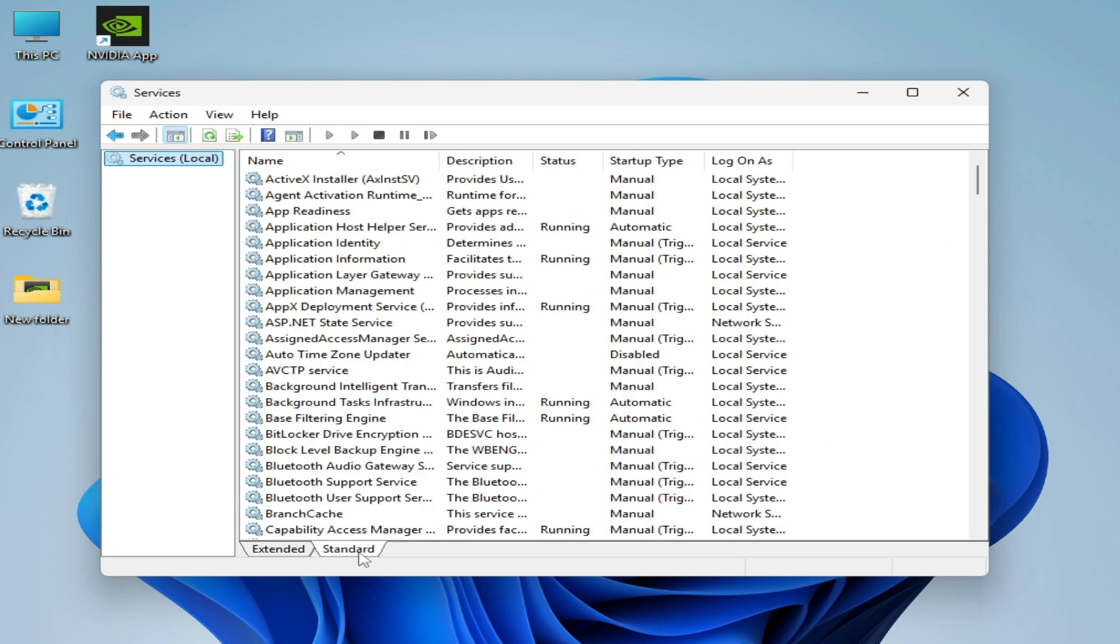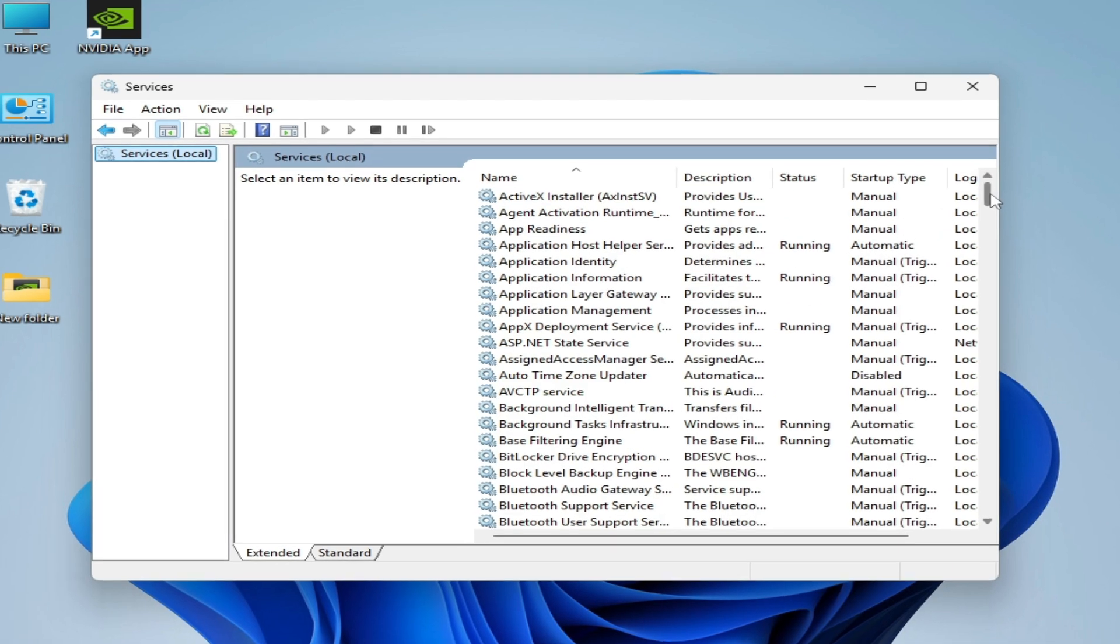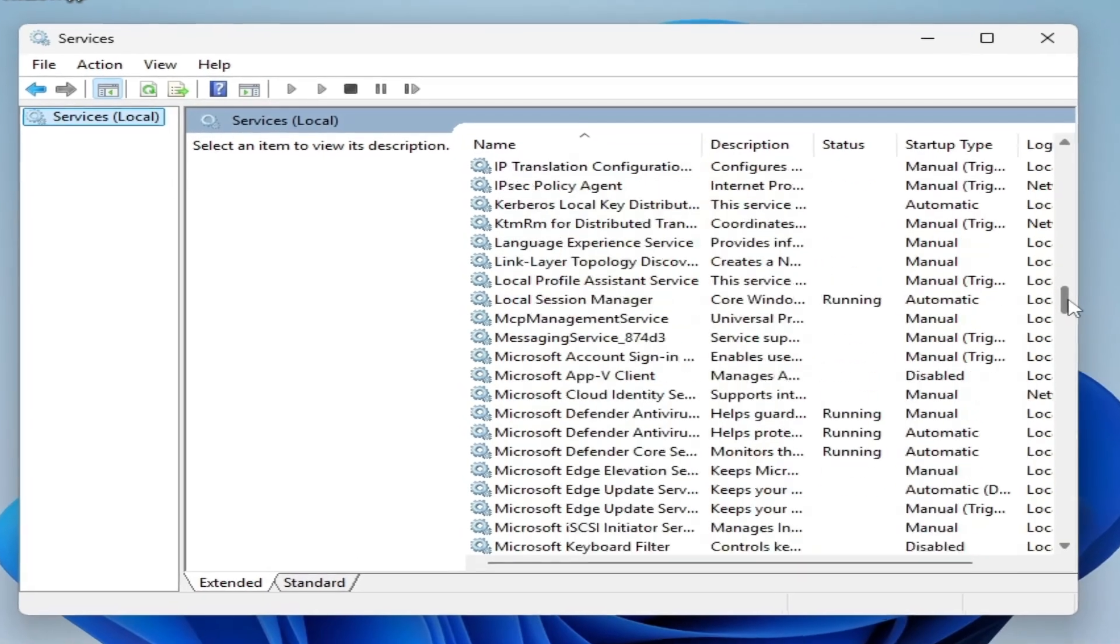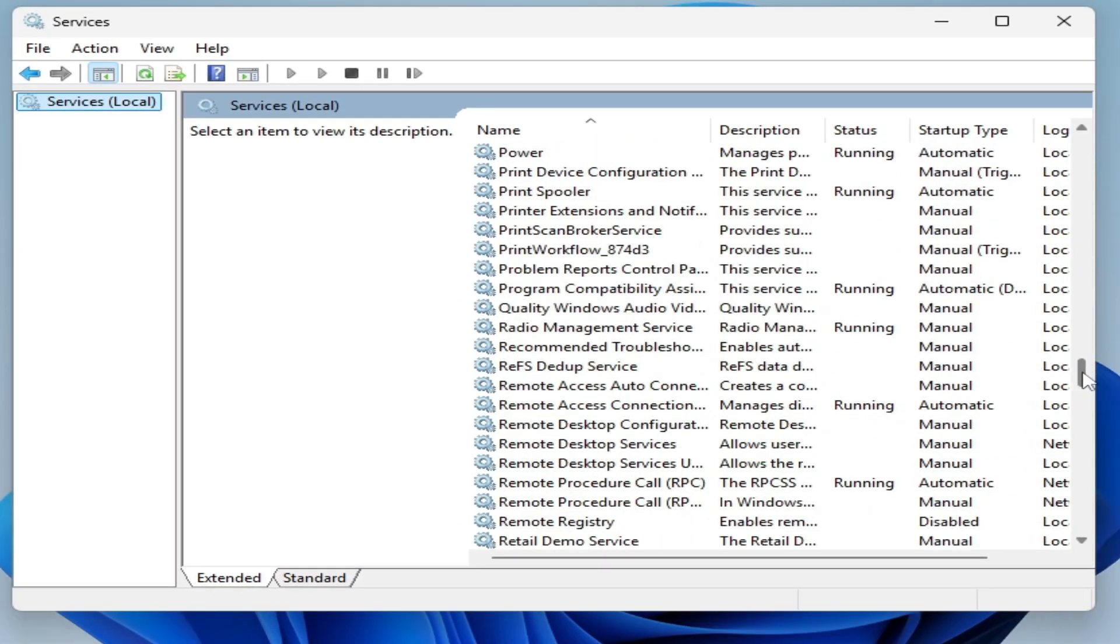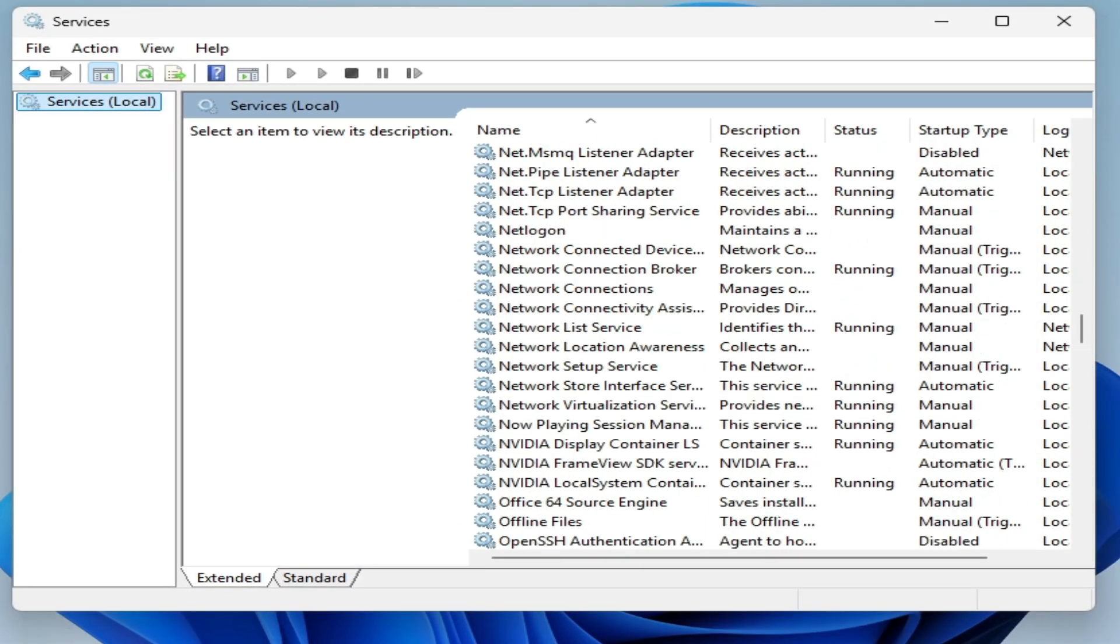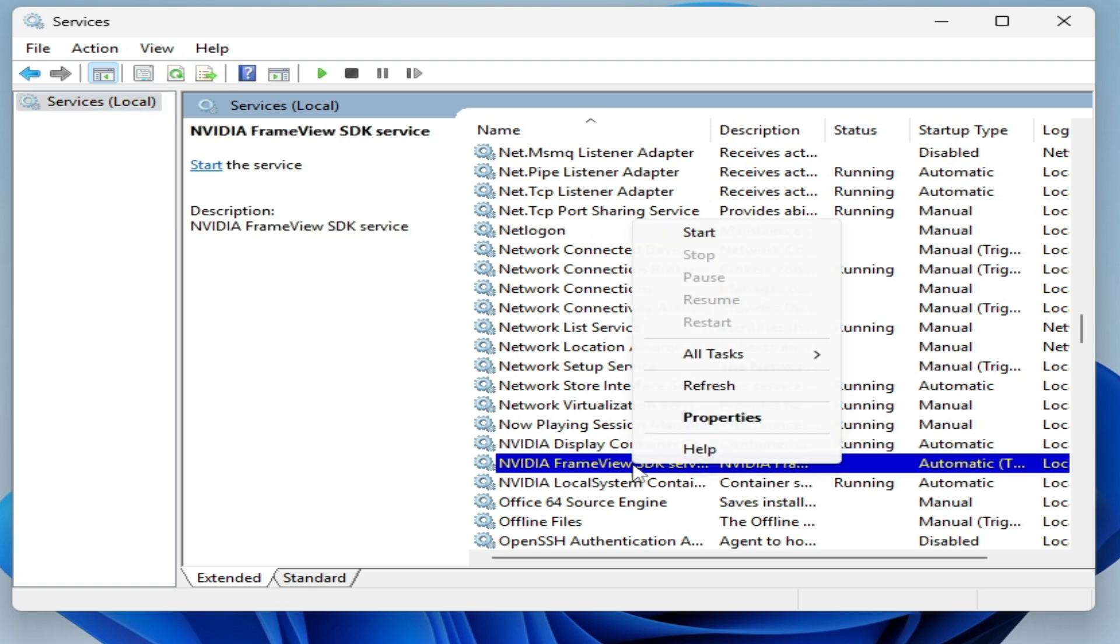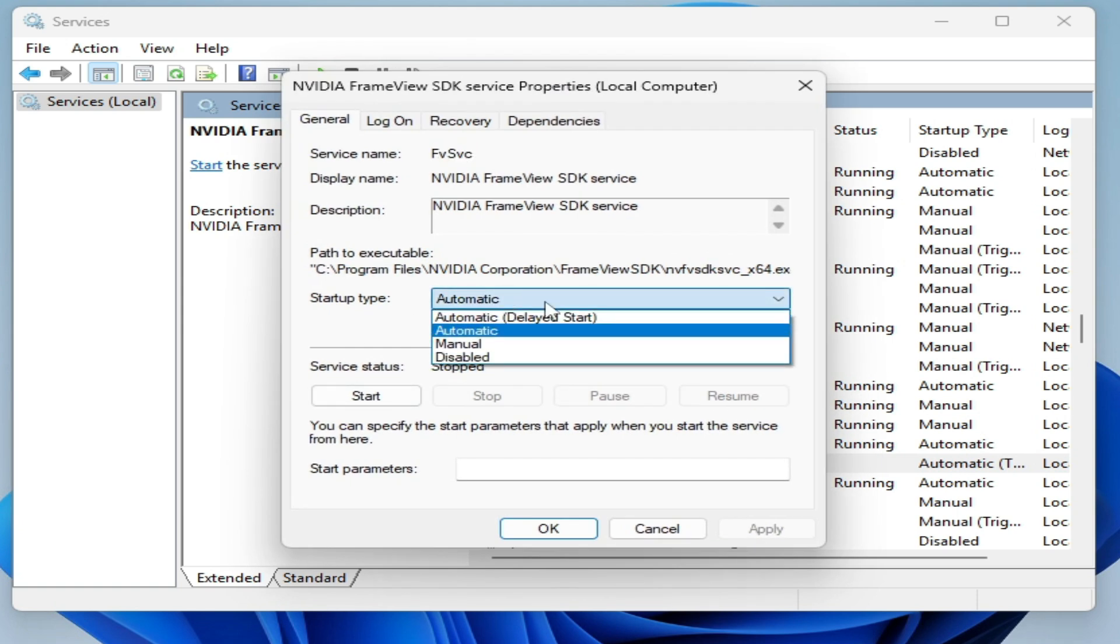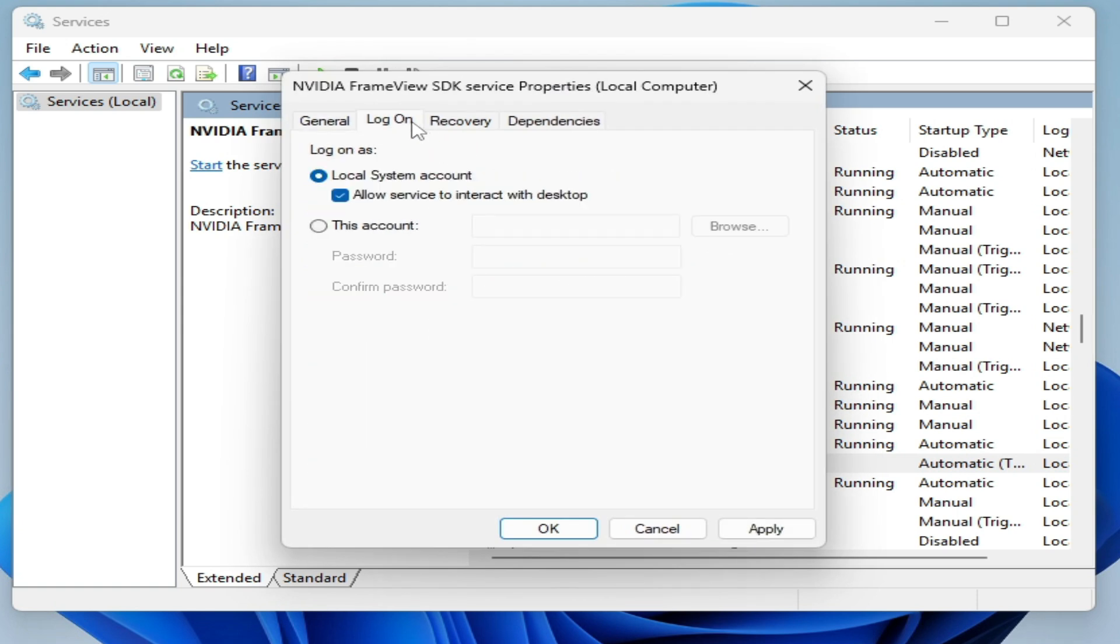Go to Extended here and search for NVIDIA services already running in the background. Yeah, here is NVIDIA Frame View SDK Service. Right click on it and go to Properties. Set Startup Type to Automatic.